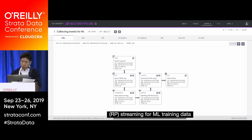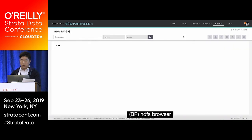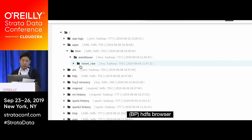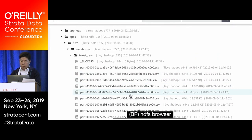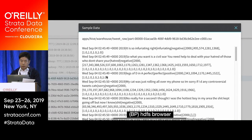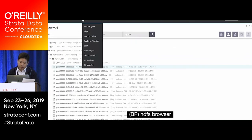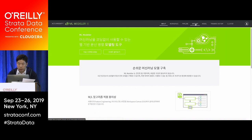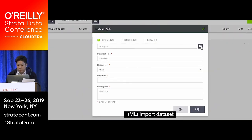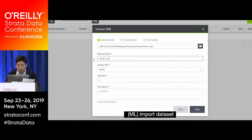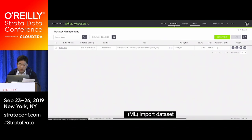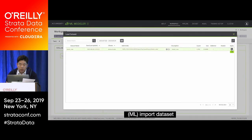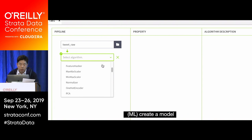Since we stored the result in Hive, let's go to the Hive browser in the pipeline service. Clicking the file shows the stored data. Now I'll use this data to make the training model. Moving to the ML Modeler, I import the dataset by setting the HDFS path and dataset name. In the workspace, I import the dataset and select an algorithm — there are already more than 20 preset algorithms, and I'll use the GBT Classifier in this case.